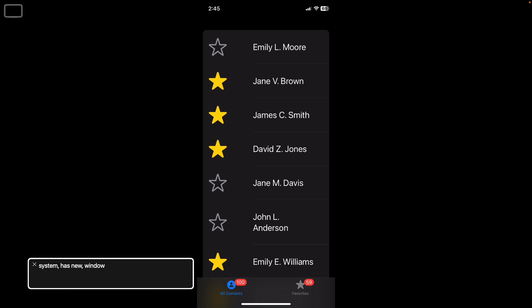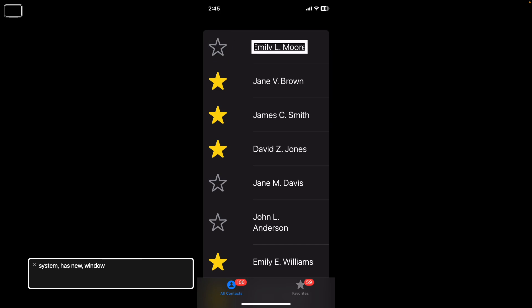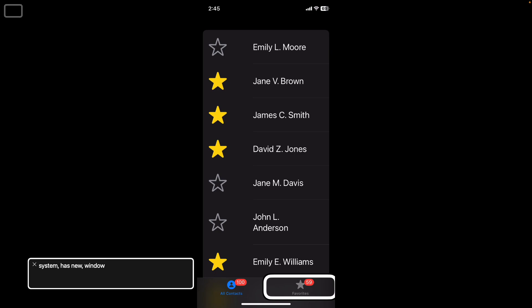You can see that at the bottom of our screen we have 'All Contacts' and 'Favorites' as our tabs. In the center of our screen there's a list of all of our contacts. This is what the tab view style of tab bar only looks like on iOS. We have 59 favorites and 100 contacts total.